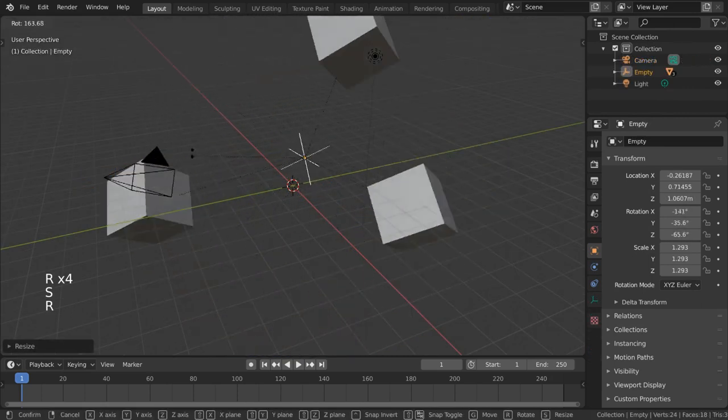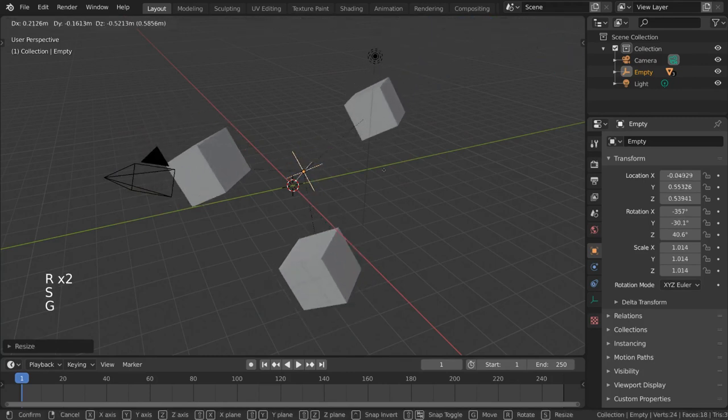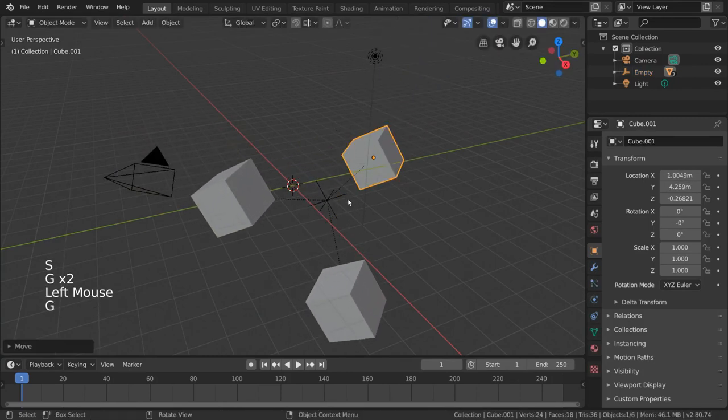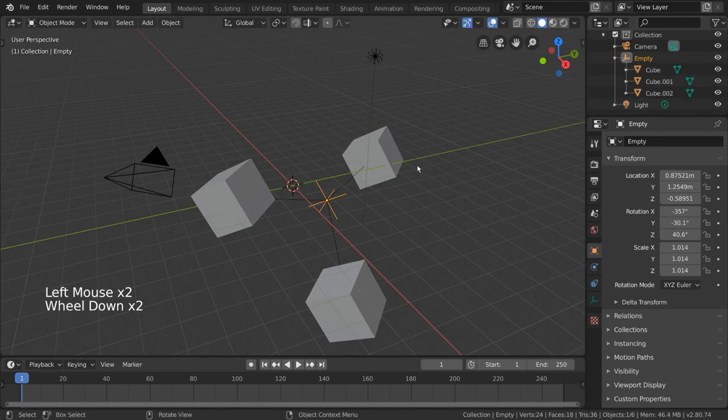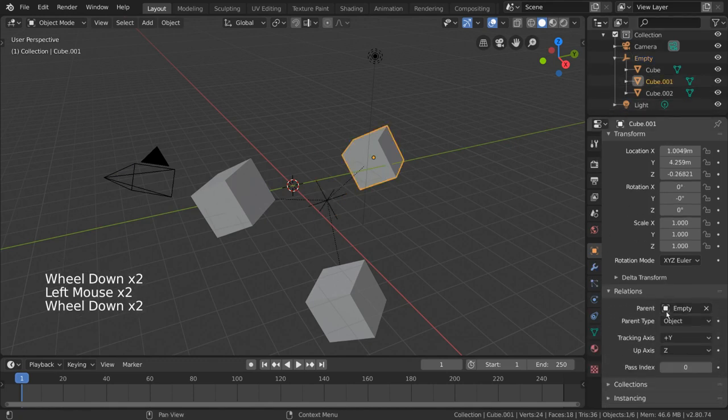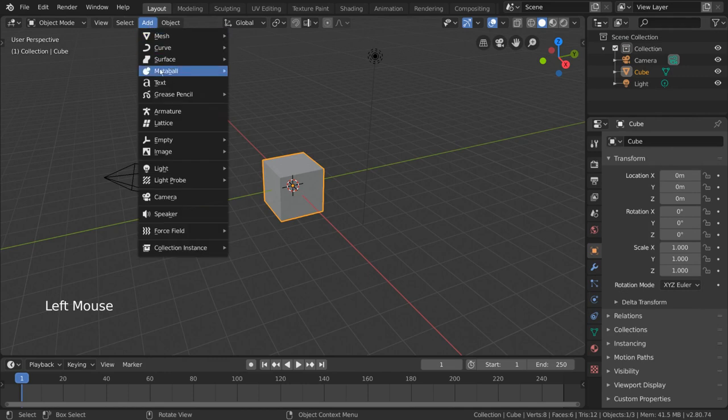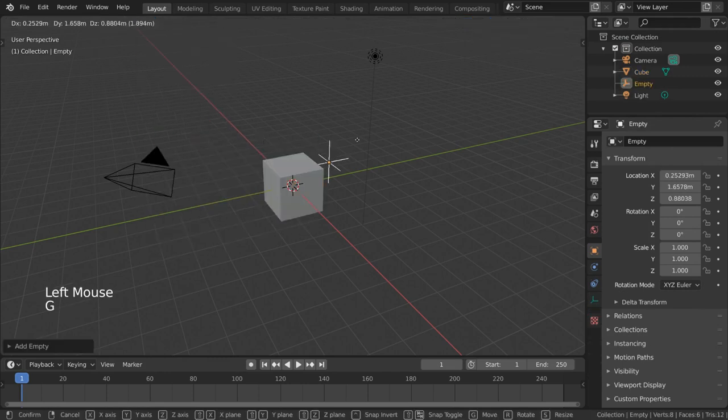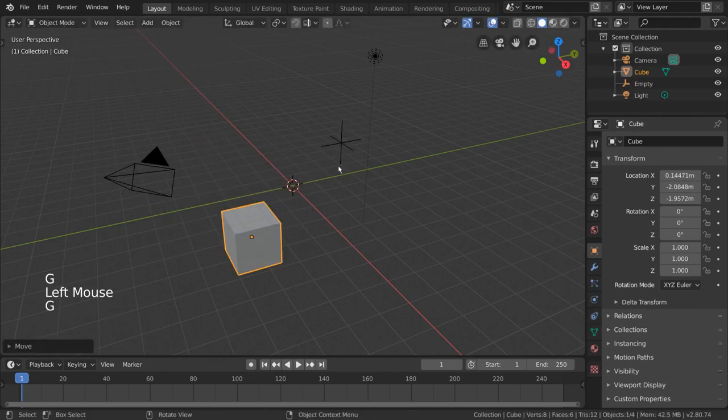These are objects that contain little to no data except their own basic transformation data. They're invisible at render, and are typically used for purposes of organization or reference. You can find them in the add menu, and can parent them in exactly the same way we did before with our cubes.